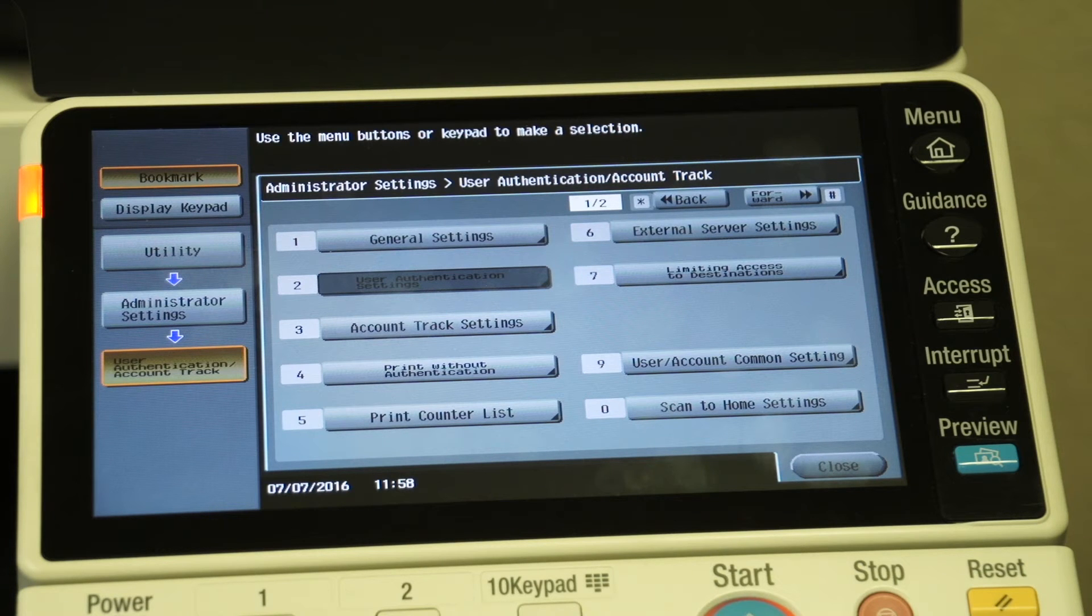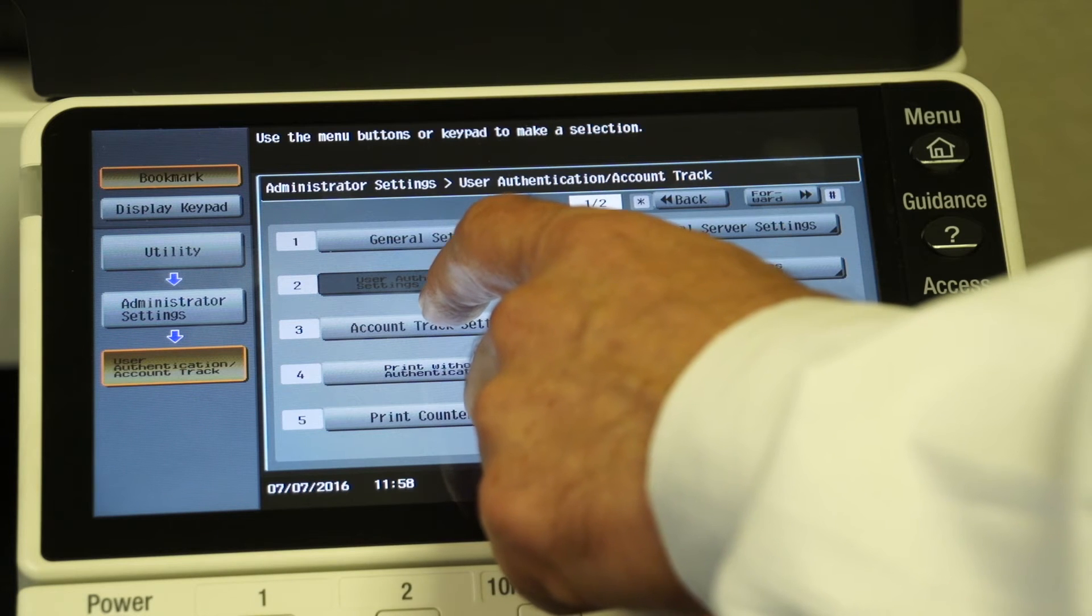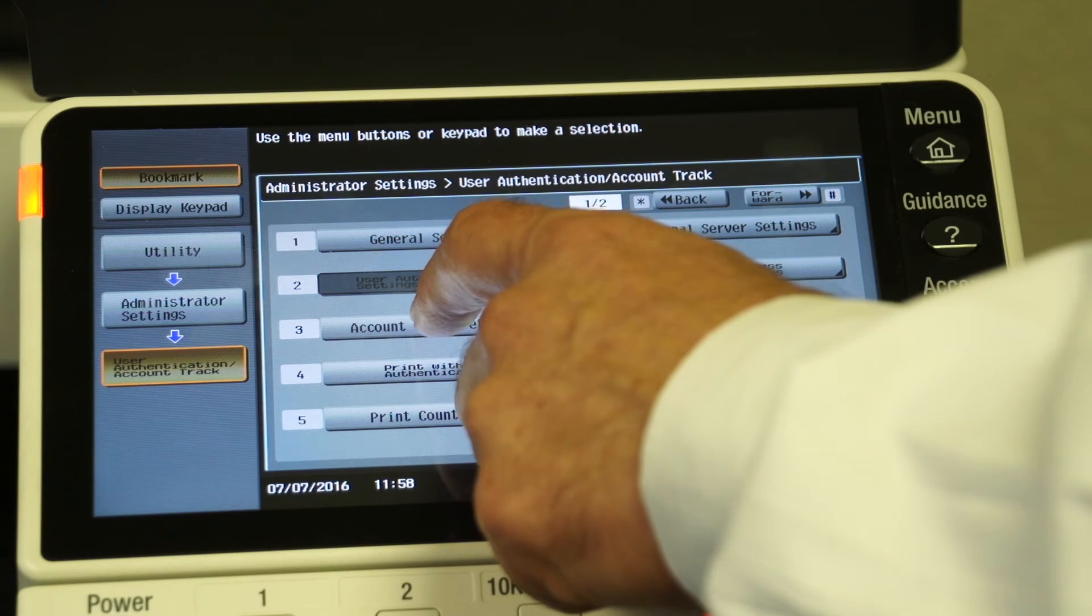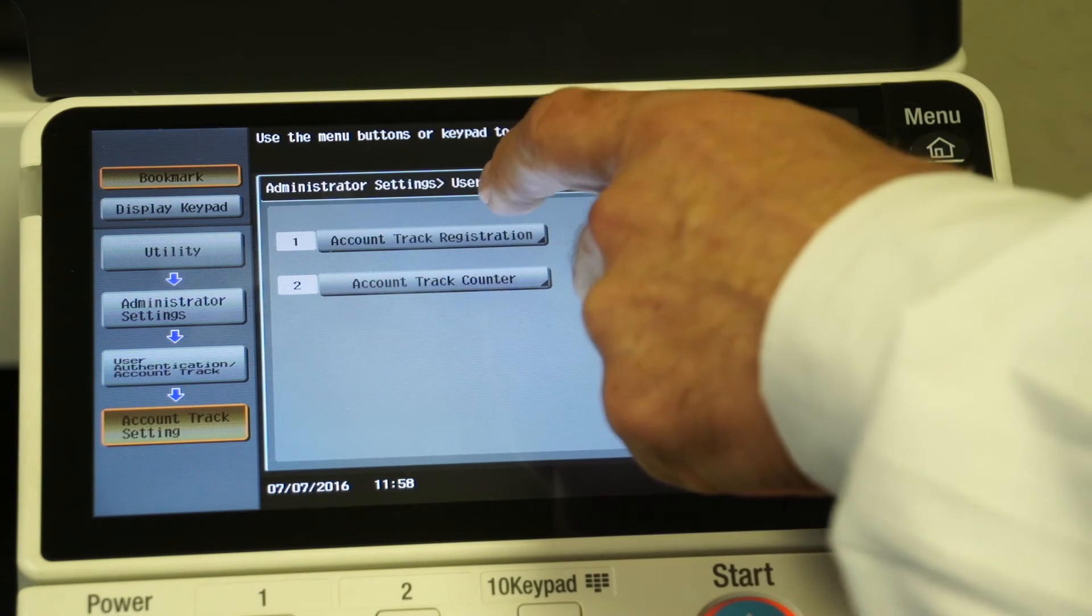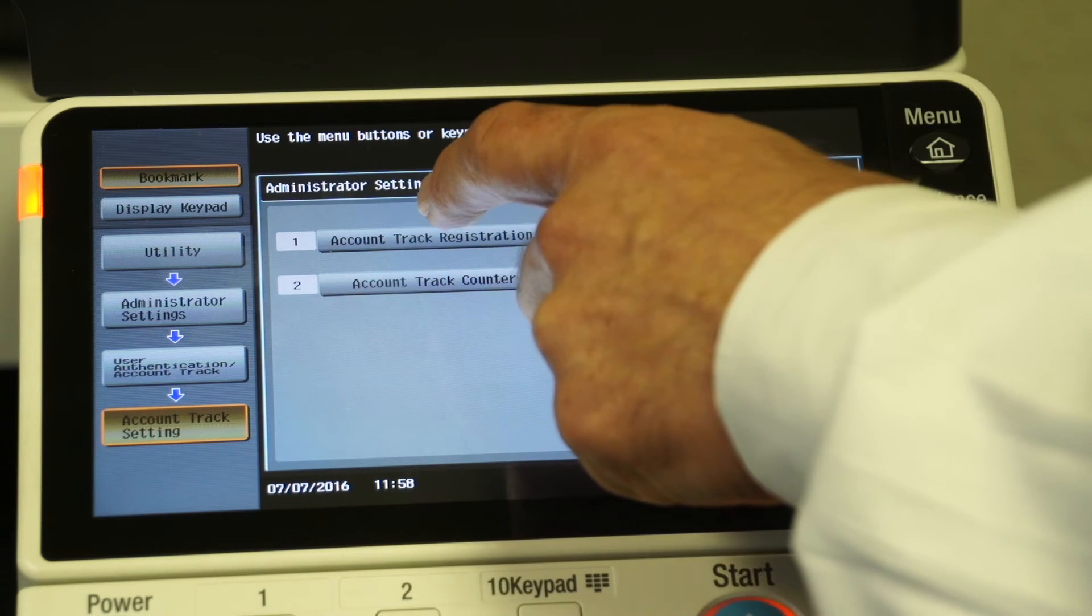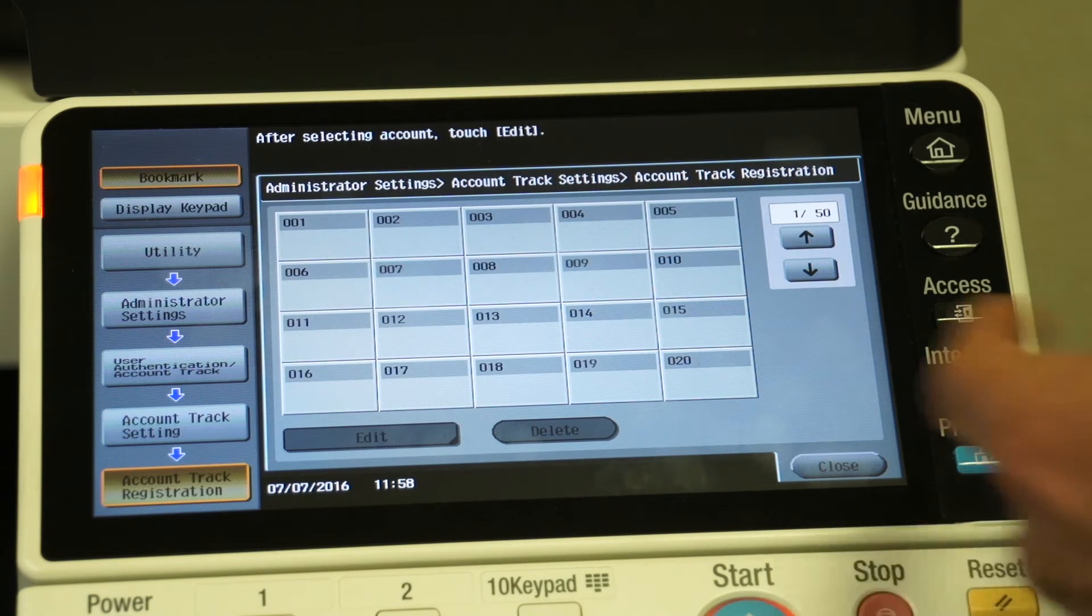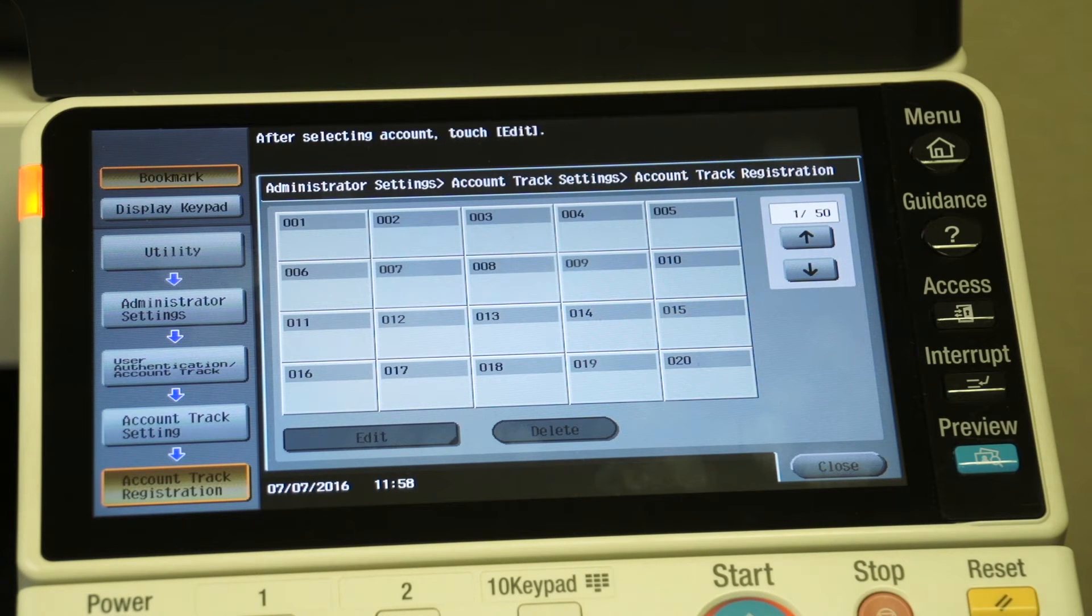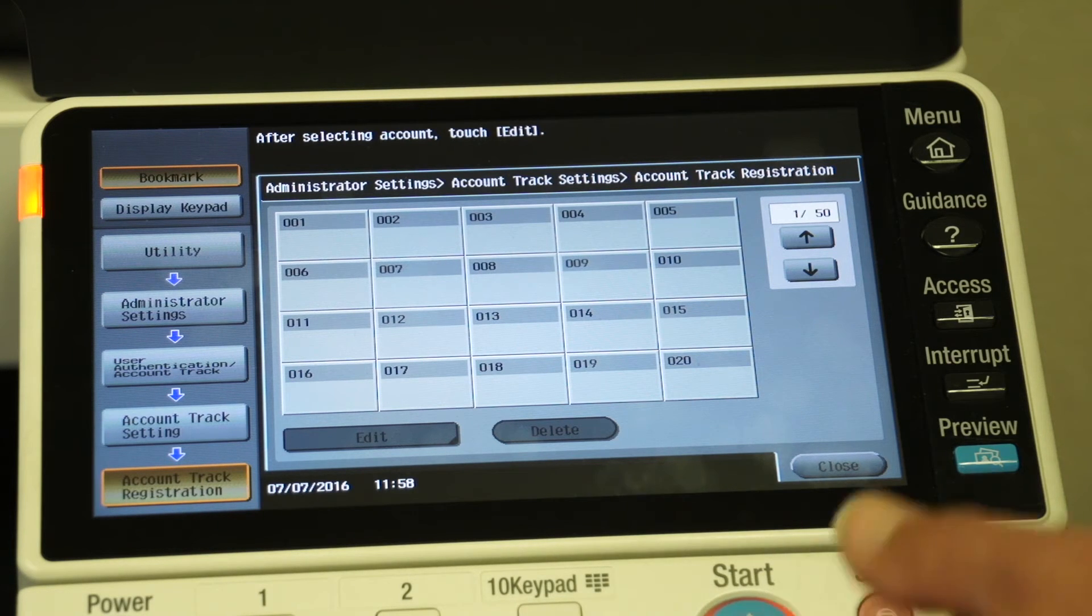So now that we've turned on the feature, what we're going to do is go into account track settings. We're going to choose choice number one for account track registration, and it's going to show me all the empty fields where we can set up our multiple accounts.